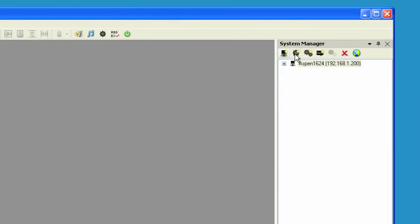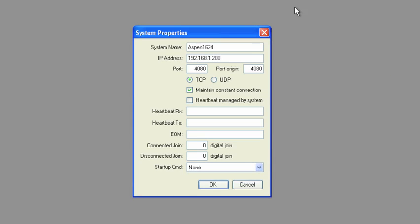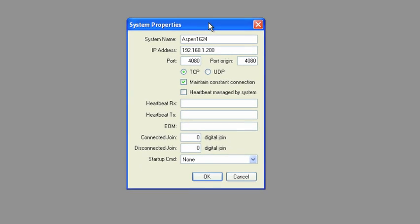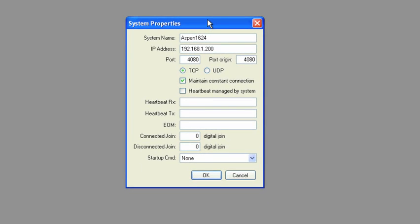And if you look to the right here, you'll see System Manager. And in System Manager, there'll be a device, Aspen 1624, with an IP address. If we double-click that, this is where you can enter the information for your Aspen 1624 or other Aspen device, whether it's a Trio or a 1612 or whatever you might have.